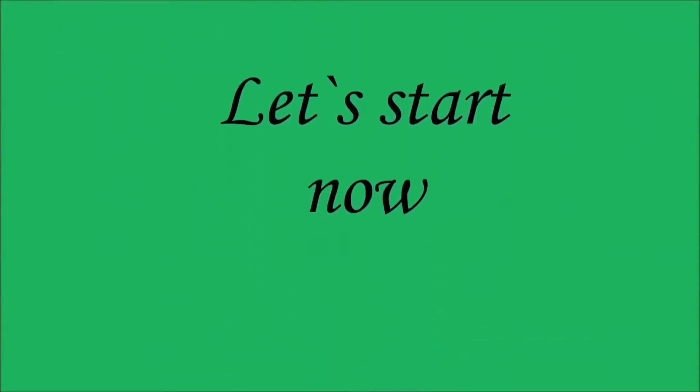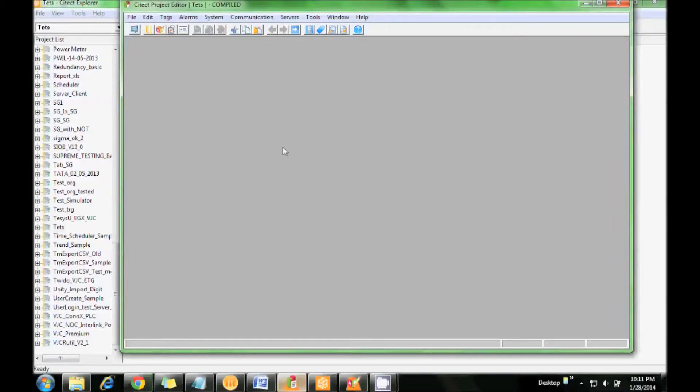First, go to the Citect project editor. Go to the tools.